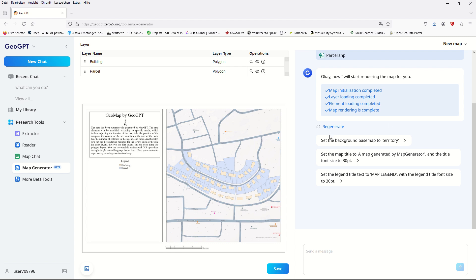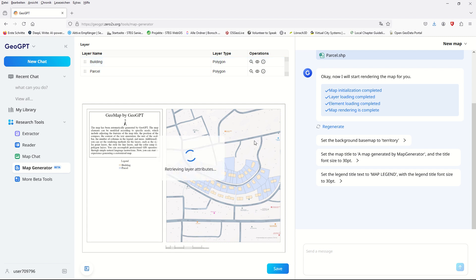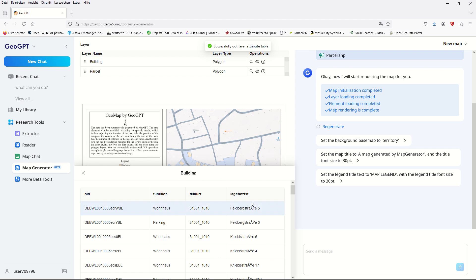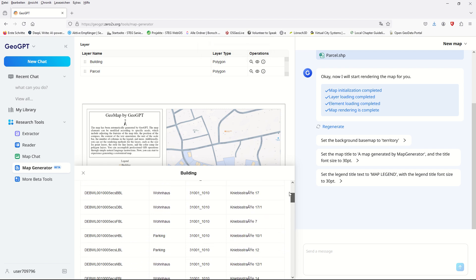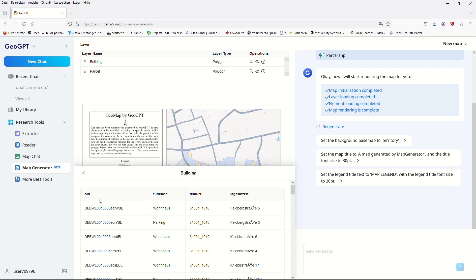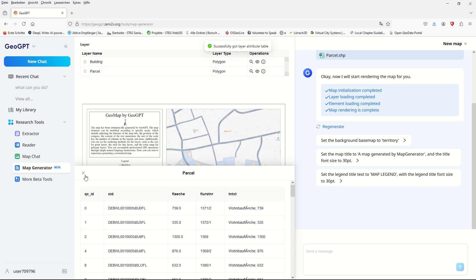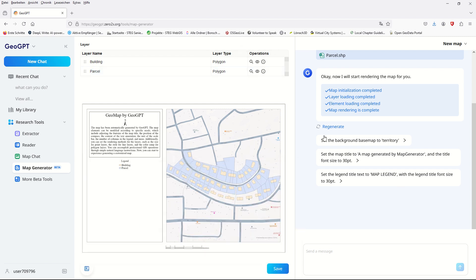Here we have the possibility to zoom in, and there are some operation options. If I click here, we can see the attribute table of the building layer — we have the OID field and some other column names. And here is the parcel attribute table as well.